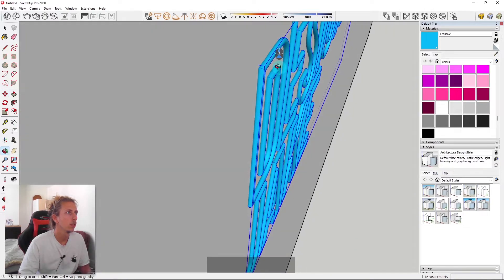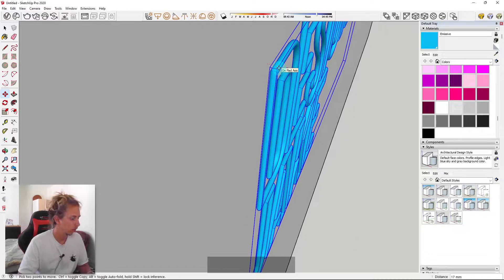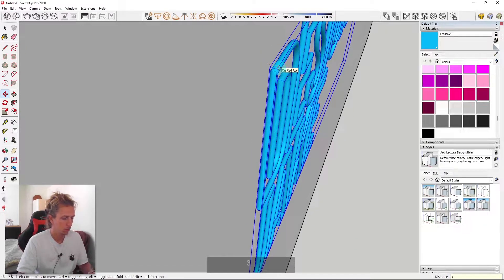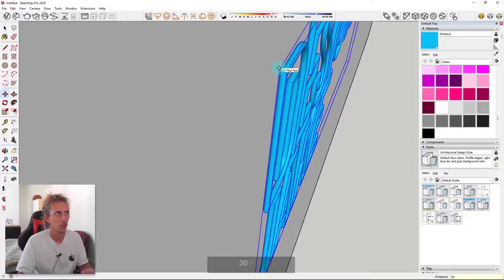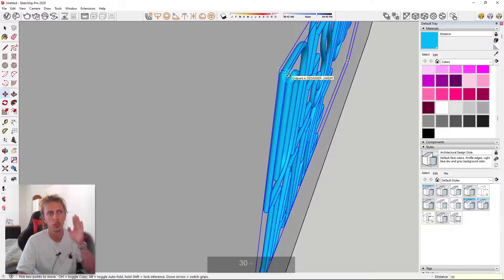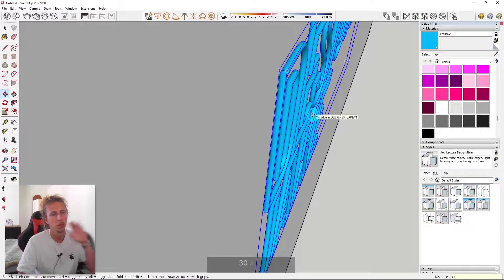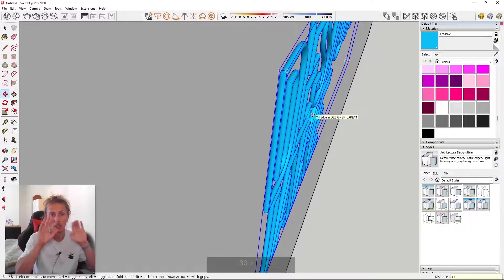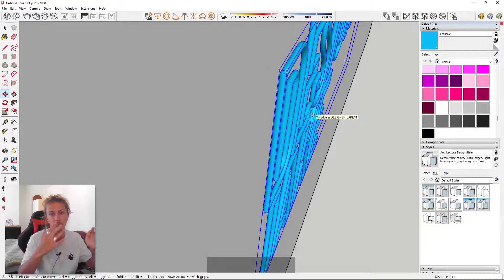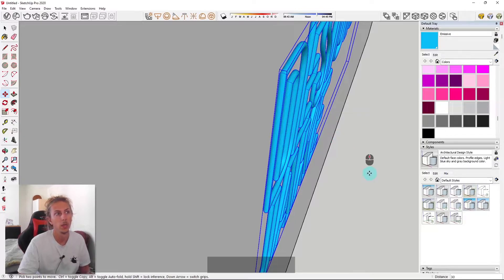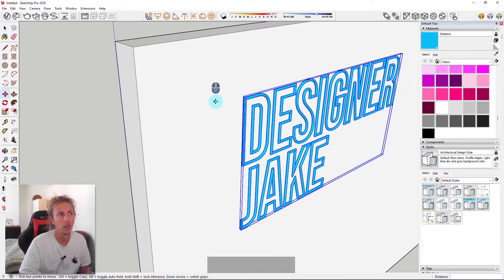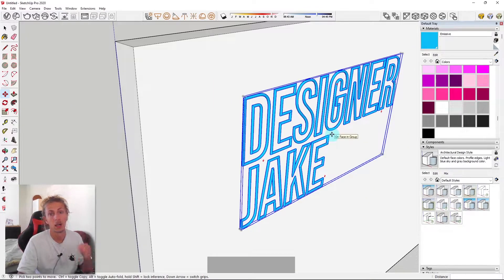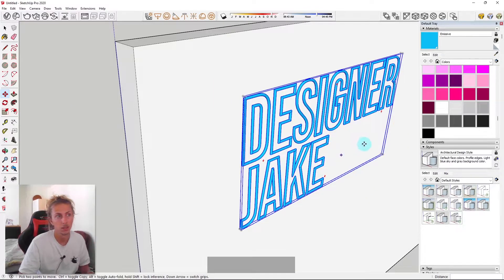Then all I'm going to do is just move it off the wall about 30mm, just to leave a gap between the actual neon sign and the wall. So you're going to see the light reflect onto the wall and we can just make sure we have the emissive layer at the right intensity.